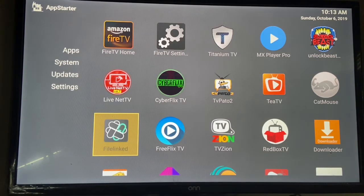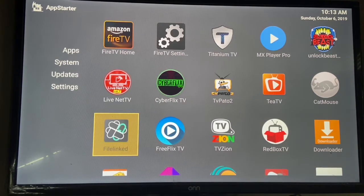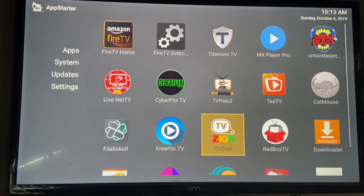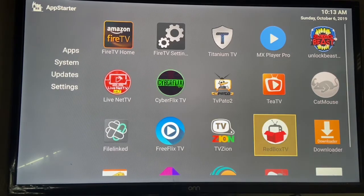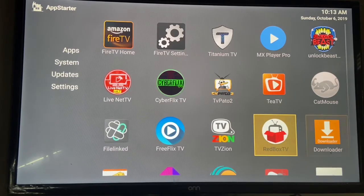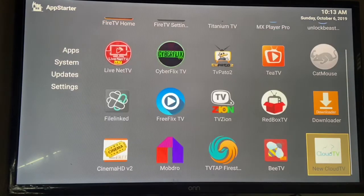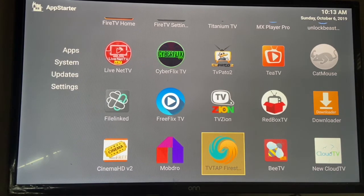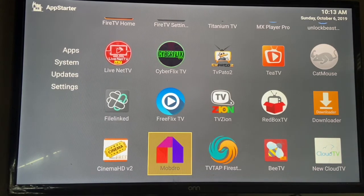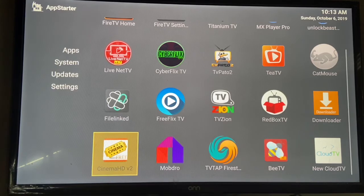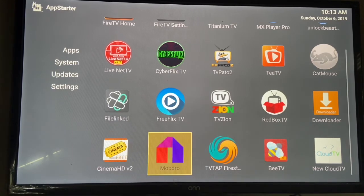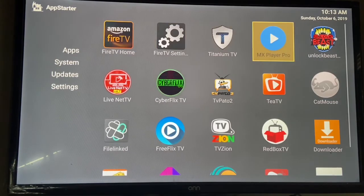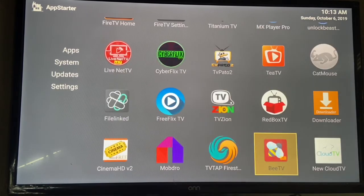LiveNet TV is going to be for live TV. FileLink is where you're going to get all your apps if anything erases. TVZion is the same — TV shows and movies. Same thing for Cloud TV, TV shows and movies. BTV is the same. TV Tab is going to be for live TV. Mobdro, live TV. And Cinema is going to be your TV shows and movies — that's going to be your best one.